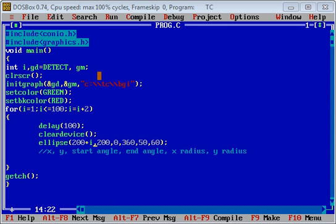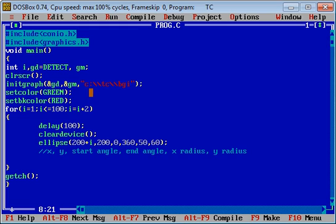Then init graph function is used which receives three arguments: graphics driver, graphics mode, and a path. This function is responsible for initializing graphics. Then set color function sets the foreground color and set bk color is for background color.